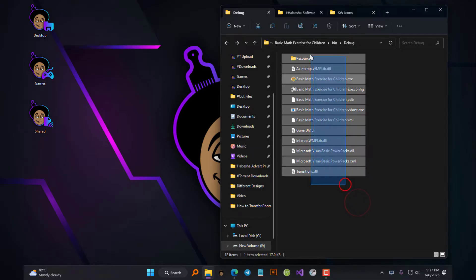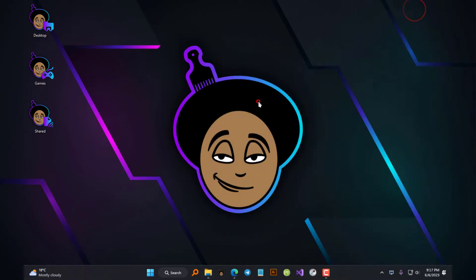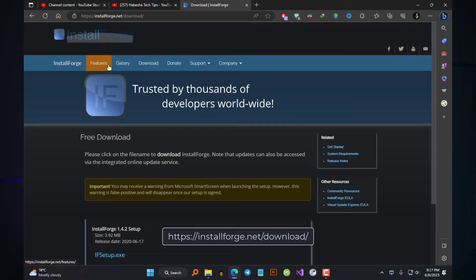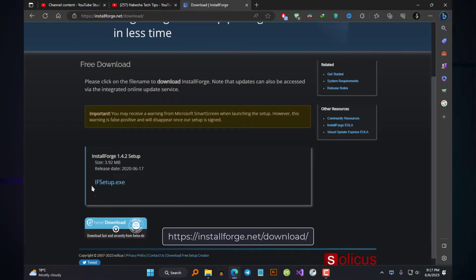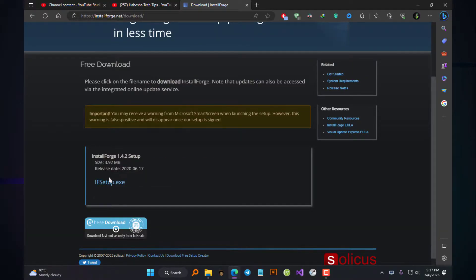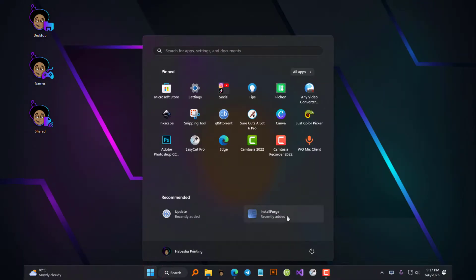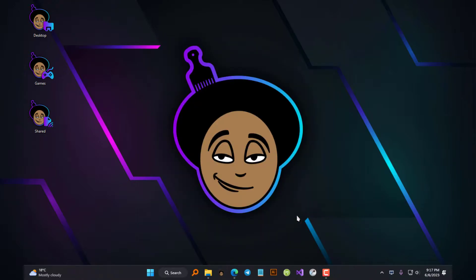The first thing we need to create our installer is to download a software called InstallForge. I'll link the website down in the description box so you can follow that link to download the software and then install it on your computer. I've already downloaded and installed it on my computer, so let's go ahead and launch it to get started.